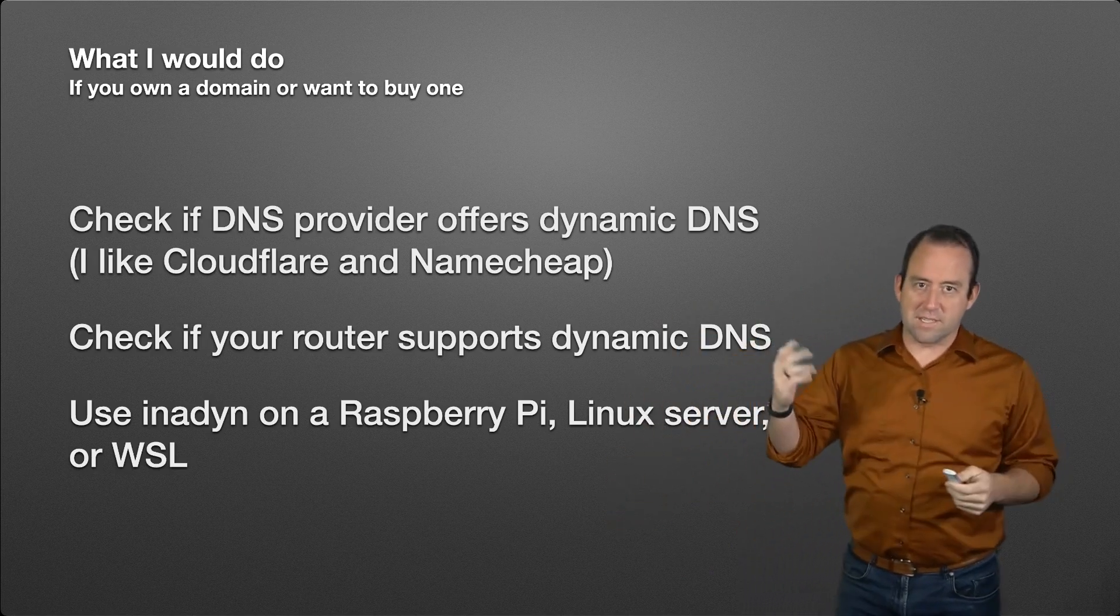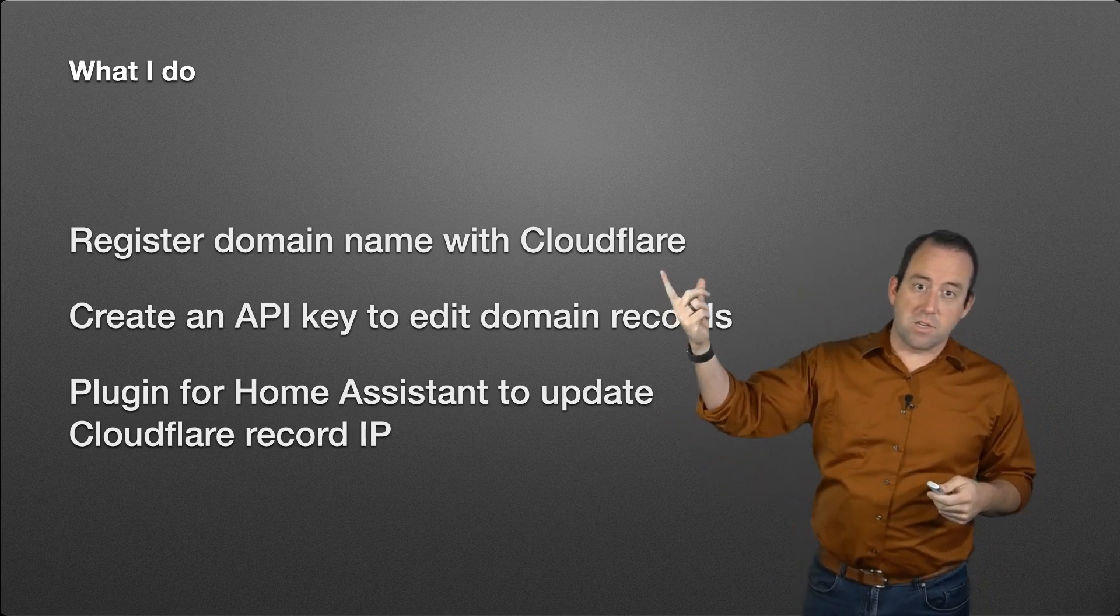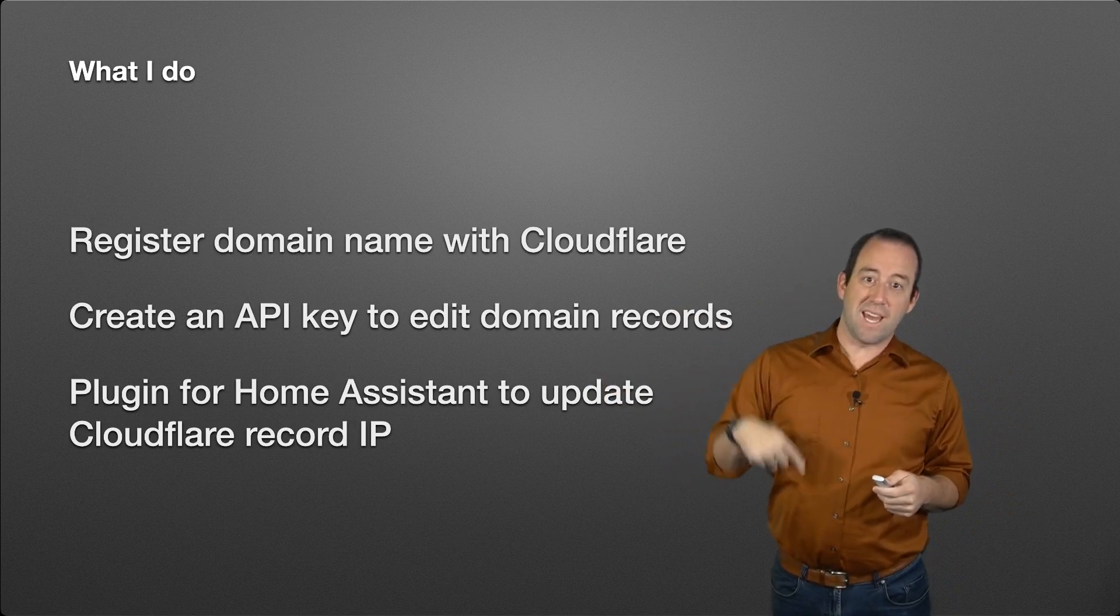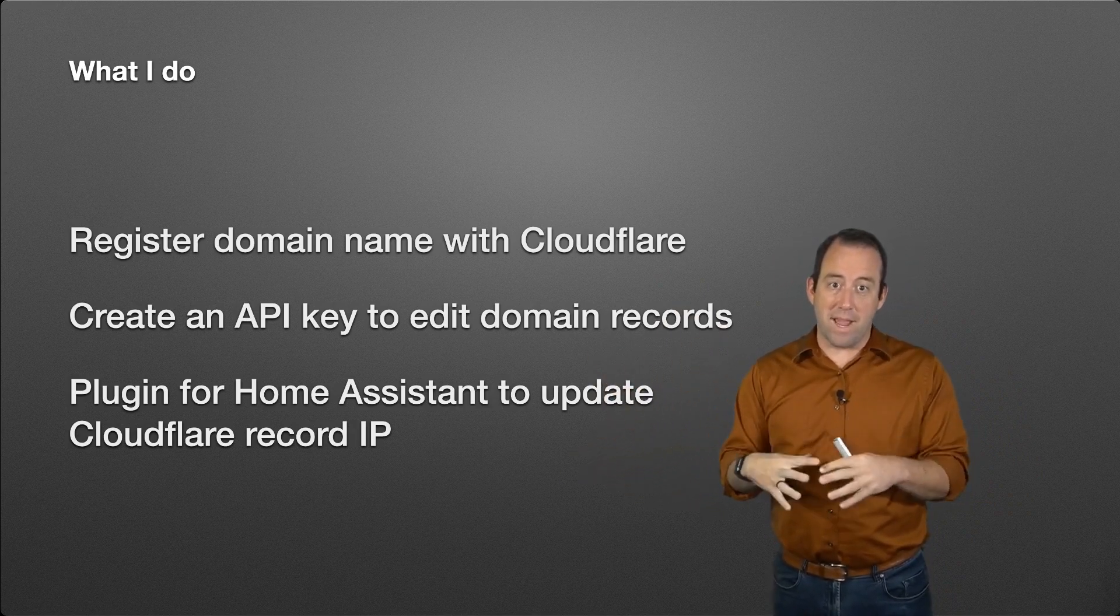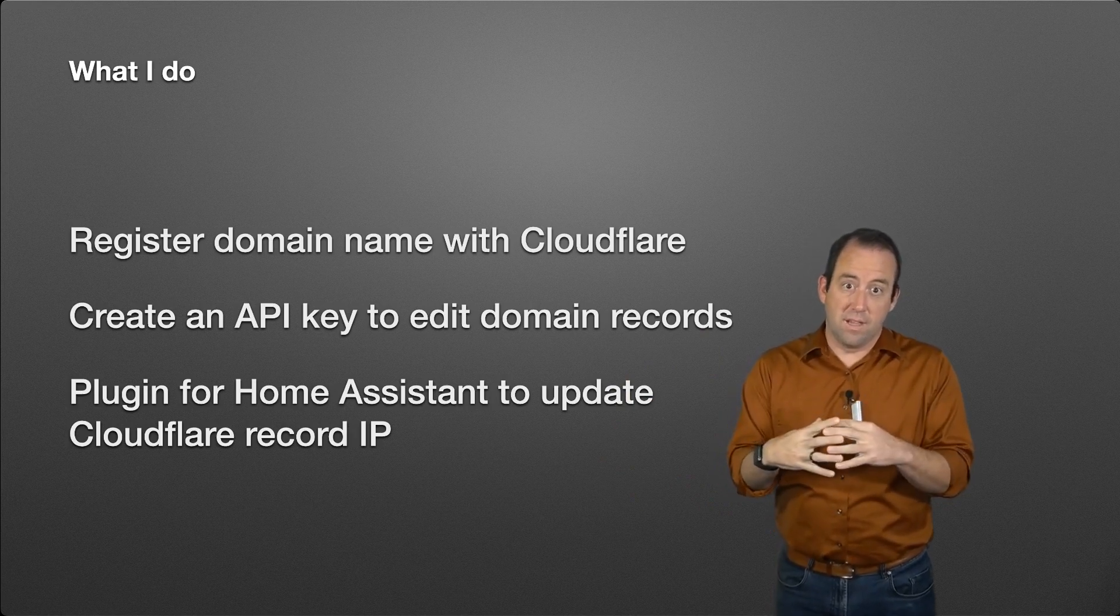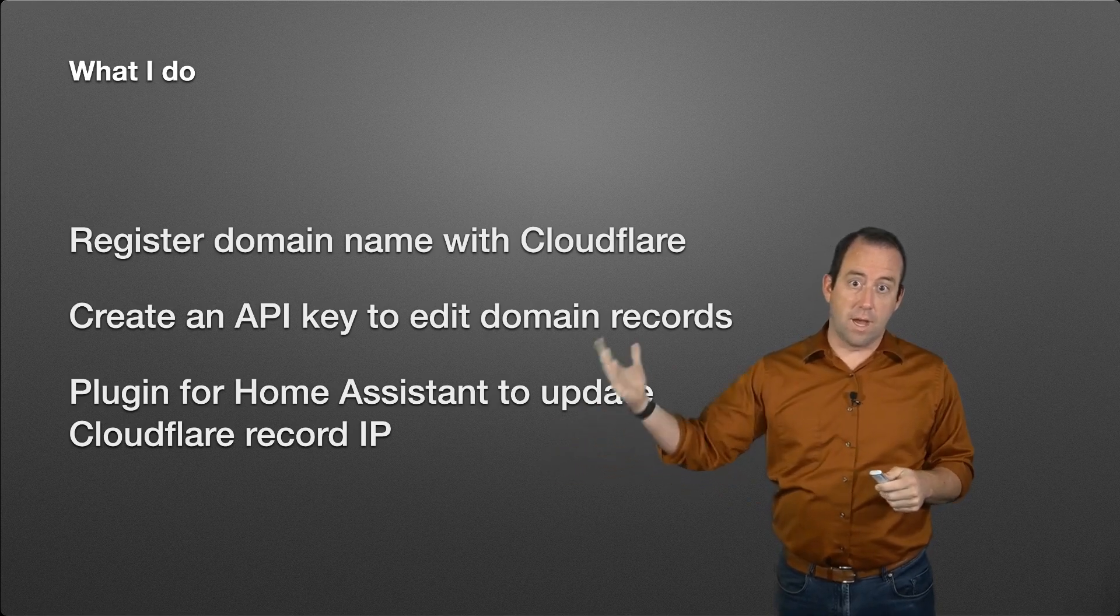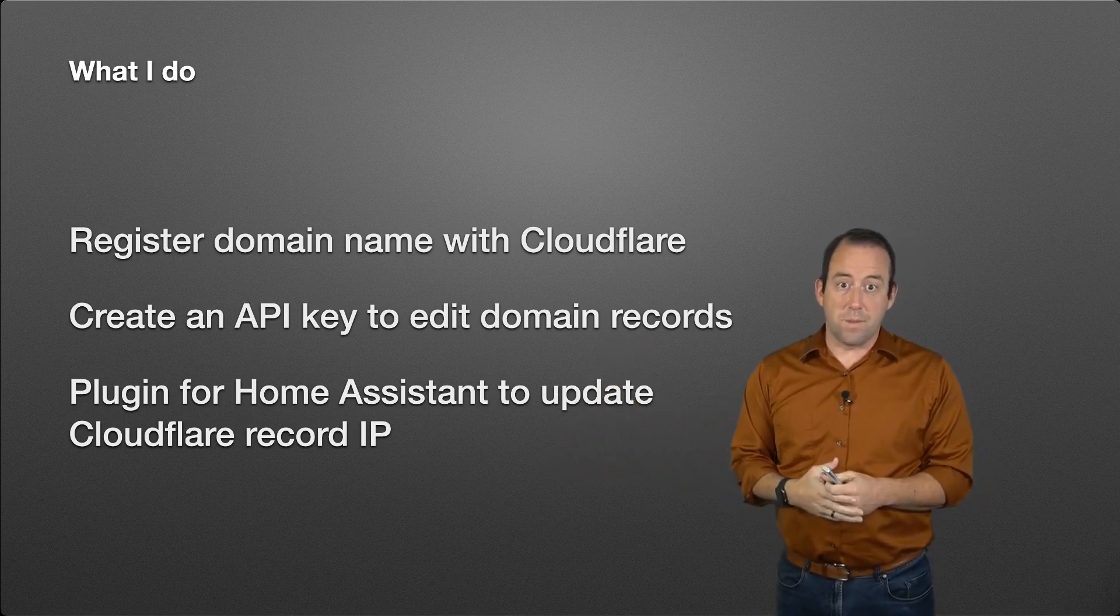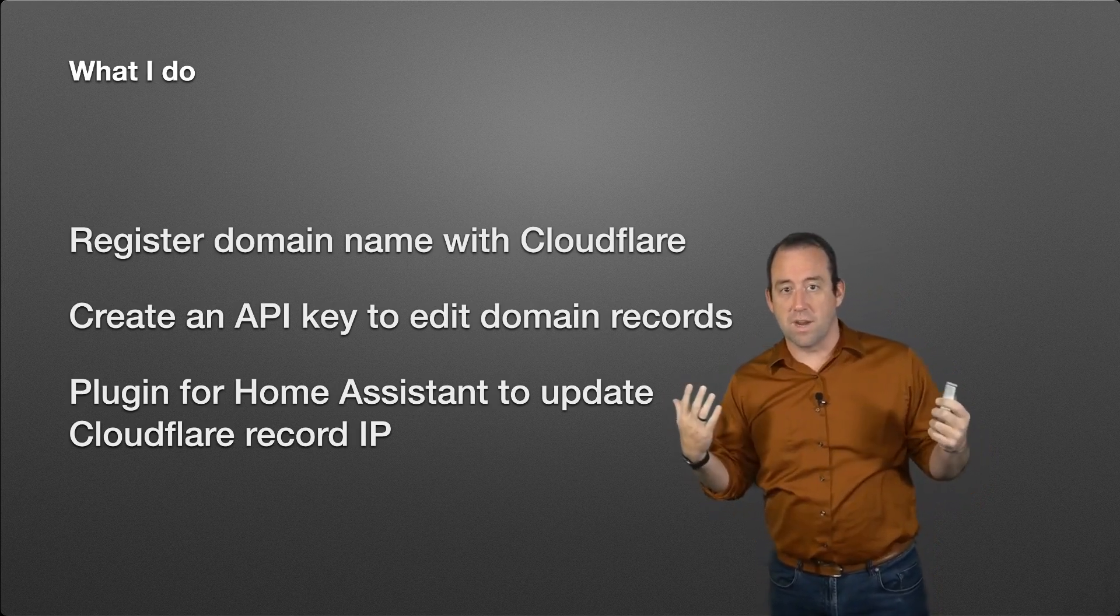This is what I do: I have a domain name registered with Cloudflare. I've created an API key to be able to edit those domain records, and then I use Home Assistant in my house. There's a plugin for Home Assistant to update my Cloudflare IP address whenever the IP address changes. It does that checking and all that stuff. That's what I do on my home network. Really like it, super simple.